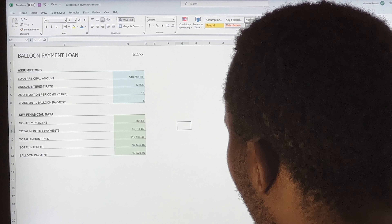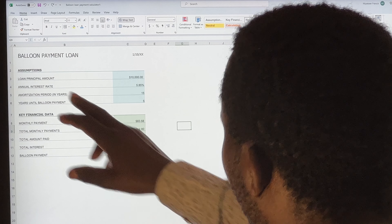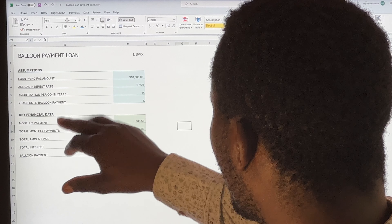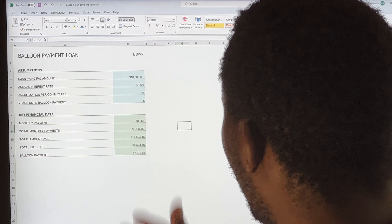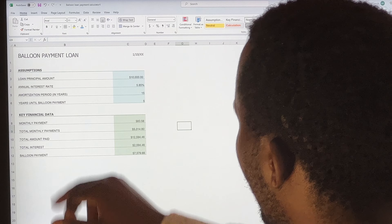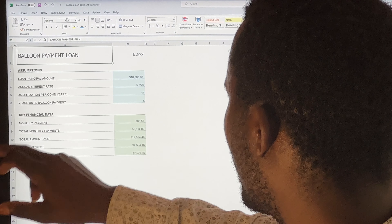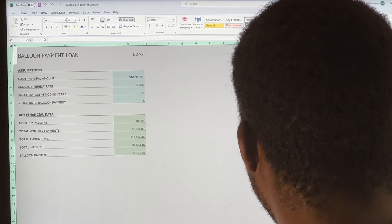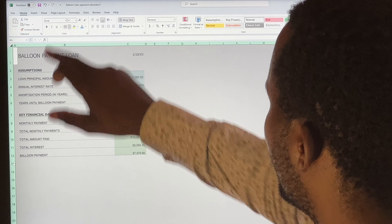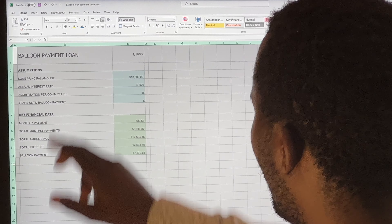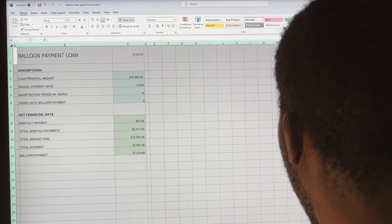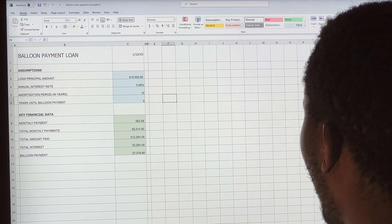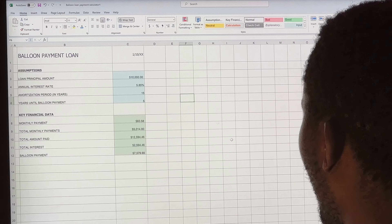First, I'll change this to a border so you can easily see how the columns and rows are separated. I go ahead and select the entire worksheet, then tap the border option and select 'All Borders.'